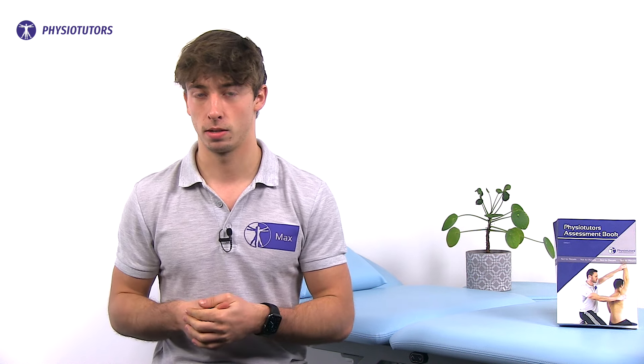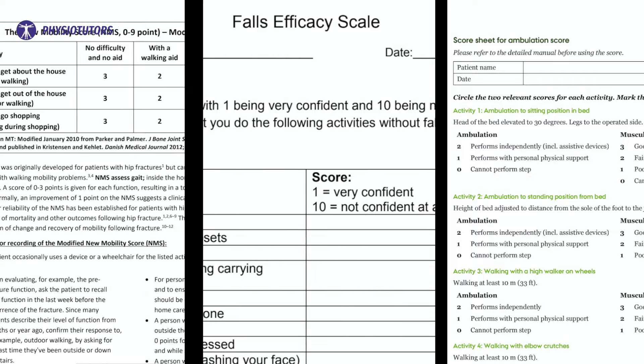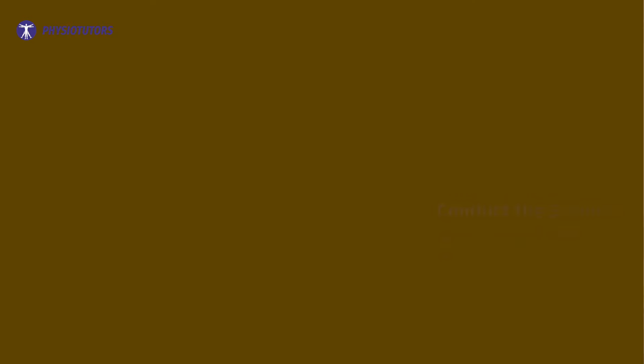If your patient is able to walk without human assistance, assess the gait speed and the timed up and go test. When done so, there are three questionnaires to fill in and to reassess later. When entering the post-acute setting, a few different tests should be performed.